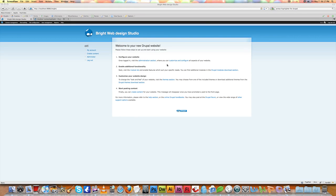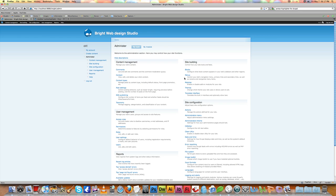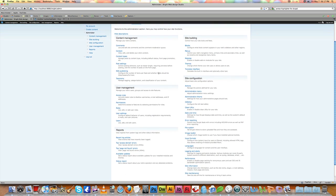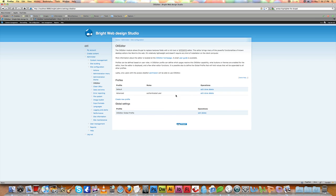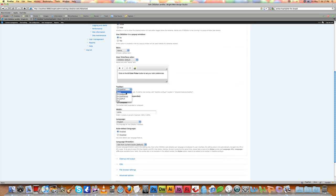Hi friends, in my last video I showed you how to set up CK Editor and CK Finder on your Drupal site. Today I'm going to show you how to create your own custom CK Editor toolbars. First, let's take a quick look at all the existing custom CK Editor toolbars, which are: Basic, Drupal Basic, Drupal Filtered, Drupal Full, and Full.